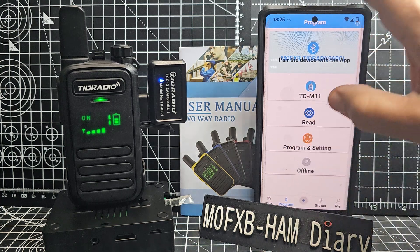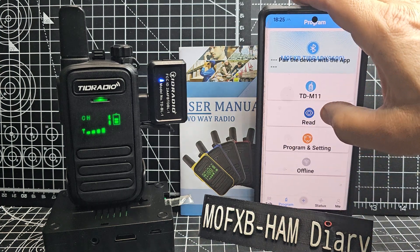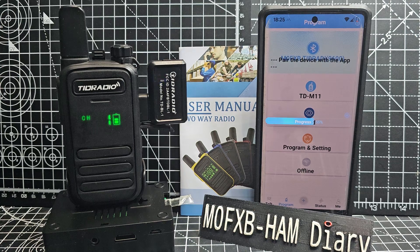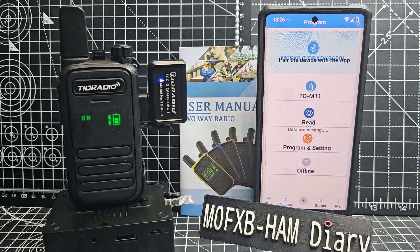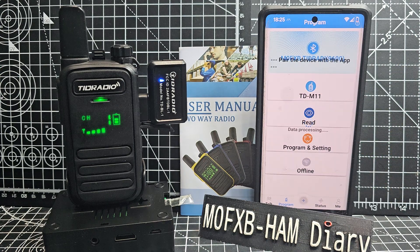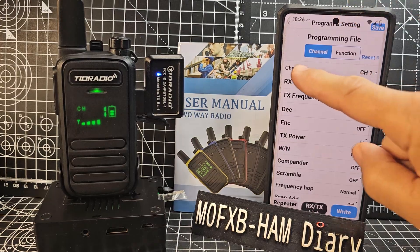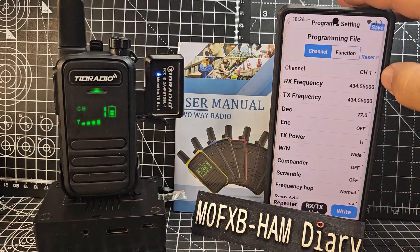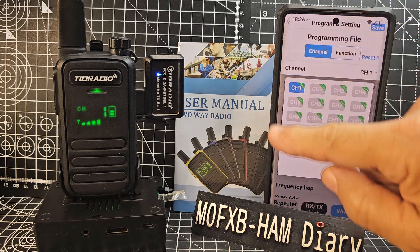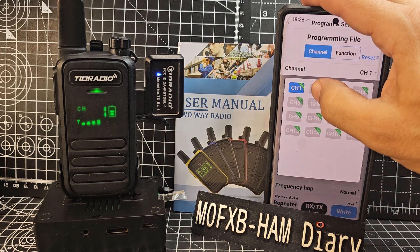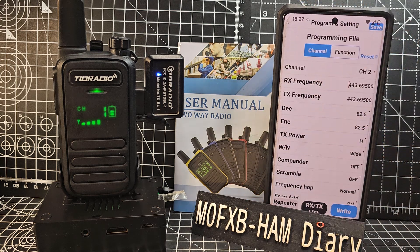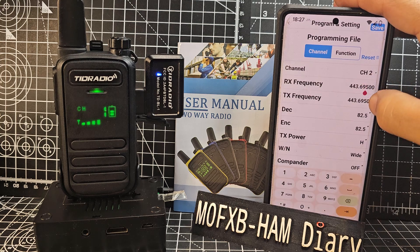We'll go Read and look - it's reading the radio. That's good news. Now we'll have a quick look: if we look here we've got Channel, if we tap Channel you get this grid. So let's do channel 2 like so, and we can put in the frequency here.